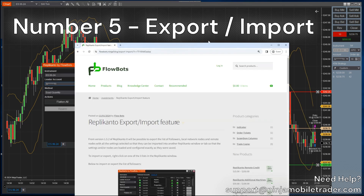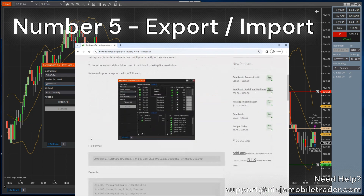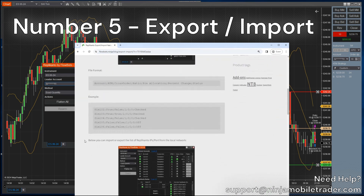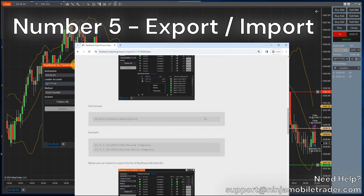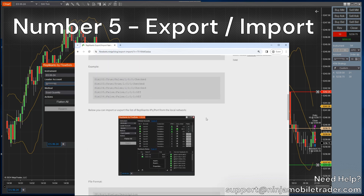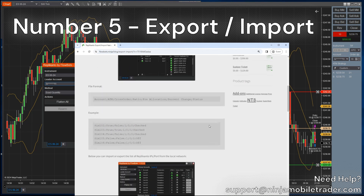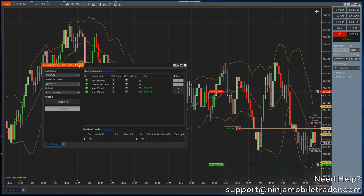Number 5: The new Export and Import Feature. This is especially helpful to trading groups, mentors, trade copying services, and anyone with multiple prop firms. Instead of needing to type the IP address of each VPS, you can save it to a file and easily import the list into the copier.